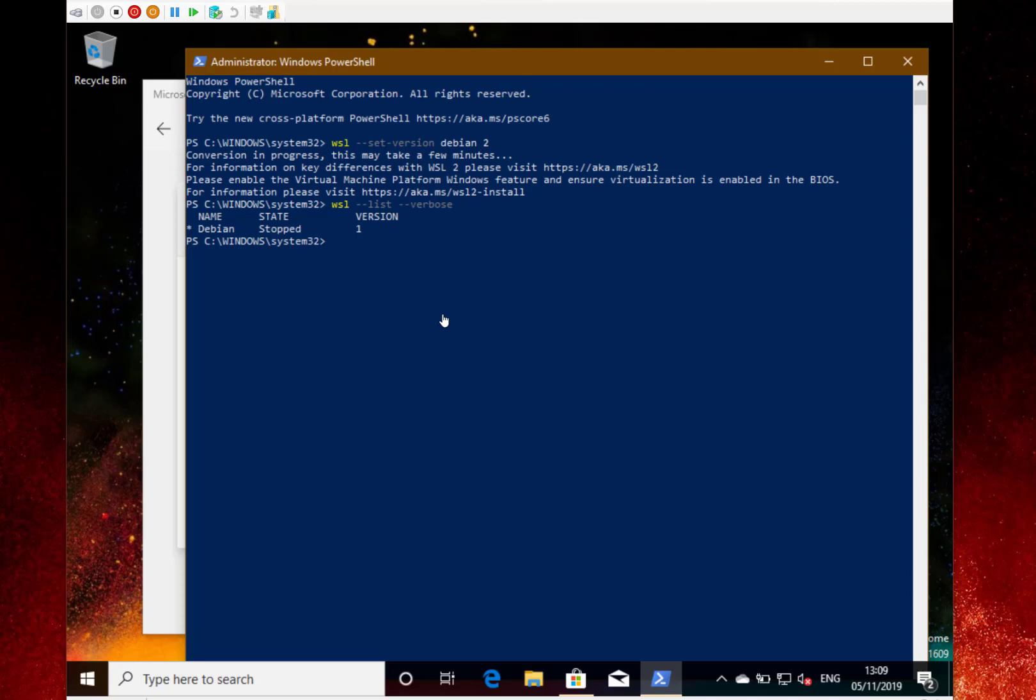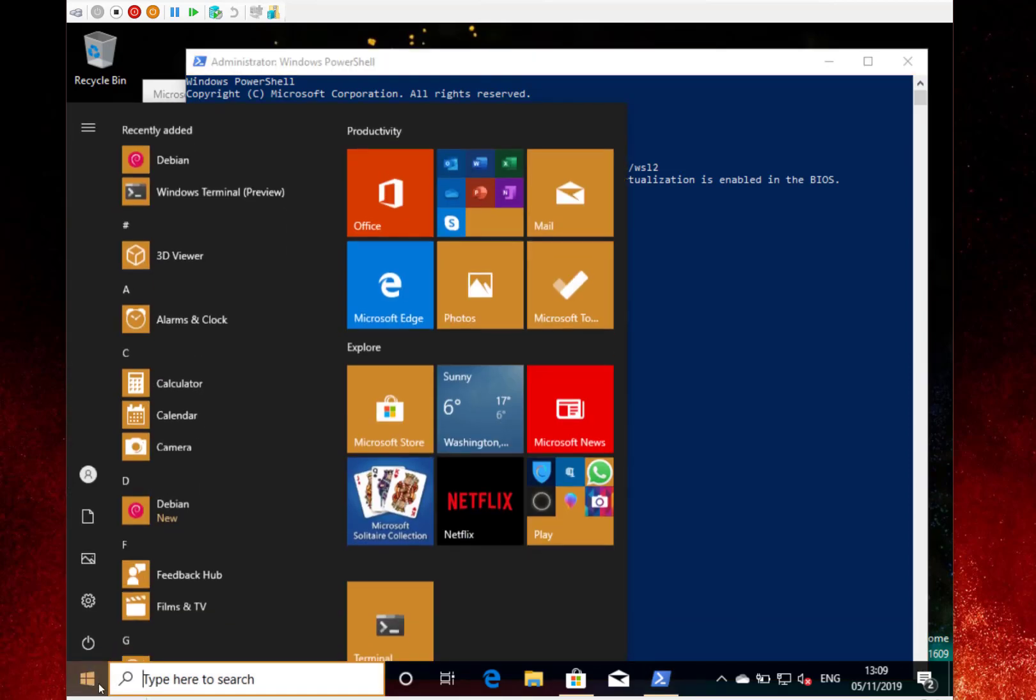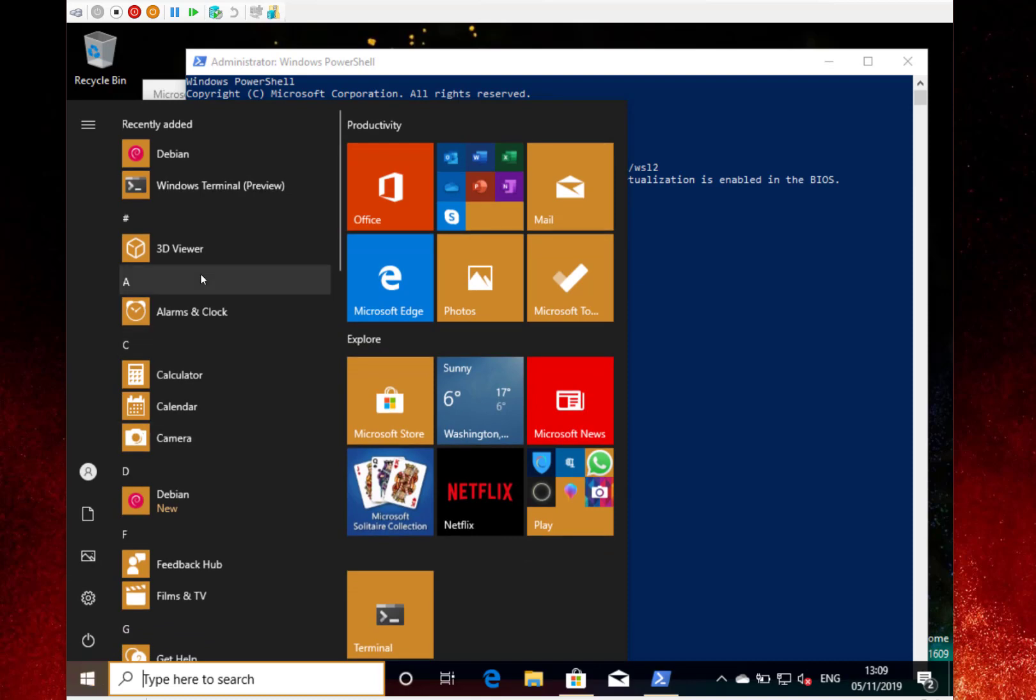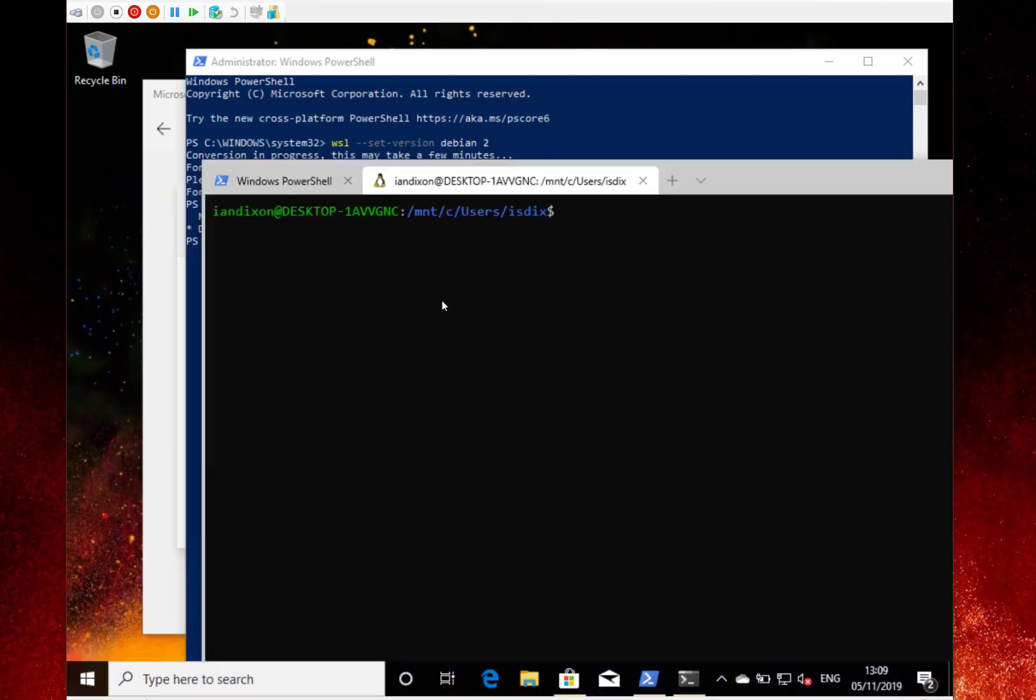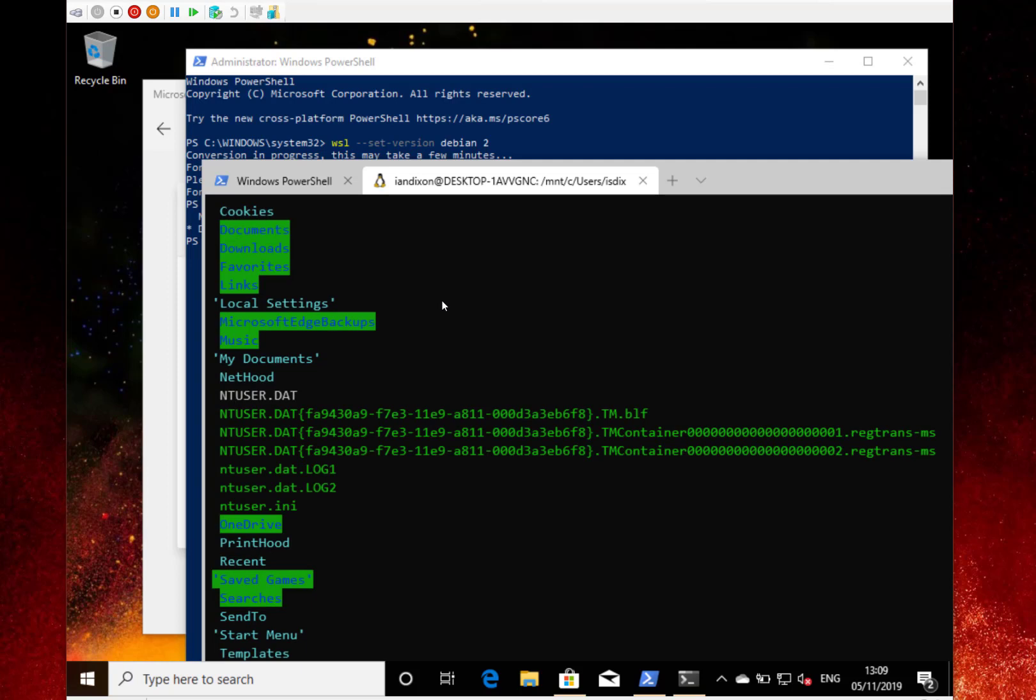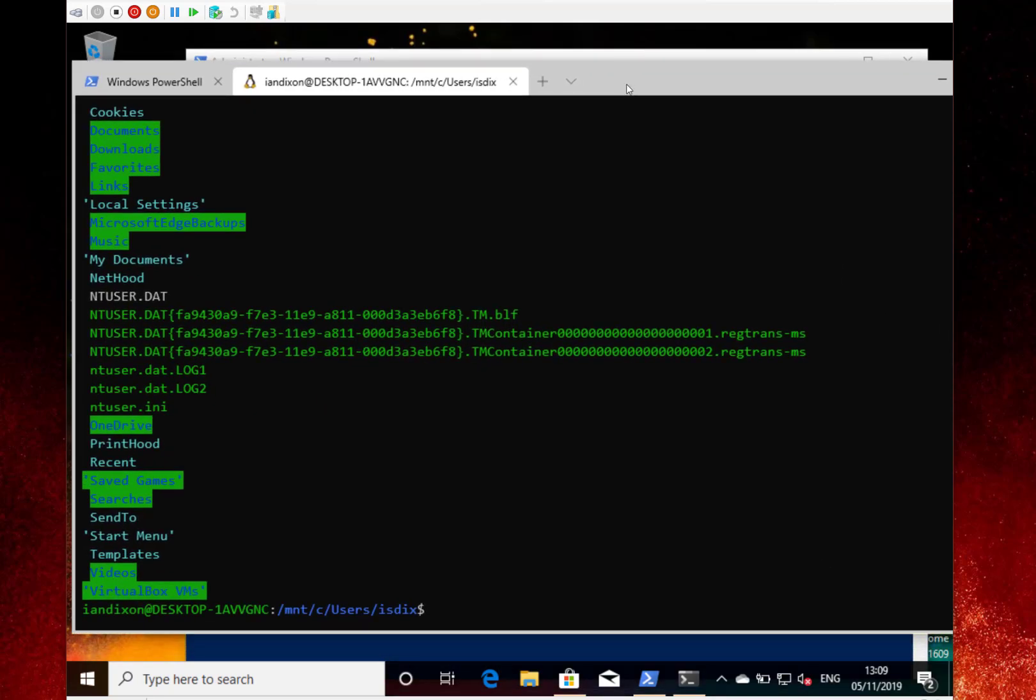So let's get one of the new Windows Terminals, and there you can see, I'm in the Documents folder on Debian, running here on Linux, using the Linux subsystem too.